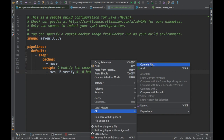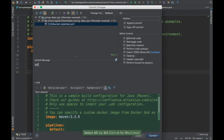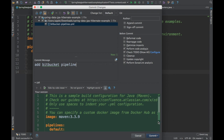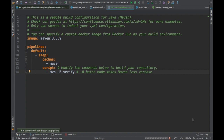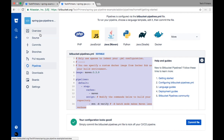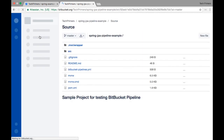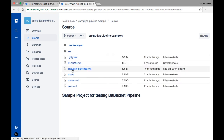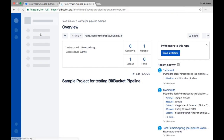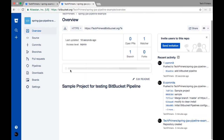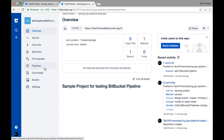I'm going to commit this as 'add bitbucket pipeline' and do a commit and push — this should automatically push to my remote Bitbucket repository. The push is successful. If I go to Source I should see the new file — yes, 'bitbucket-pipelines.yaml' is available here, pushed just 19 seconds ago. On the overview page it says 'no pipeline has run for the head of master' because we haven't enabled the pipeline yet.